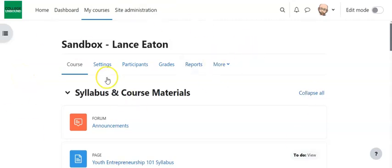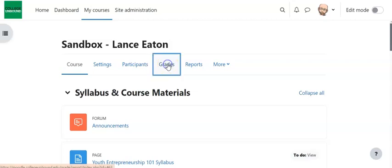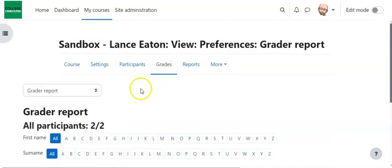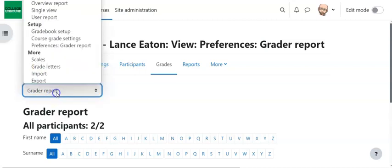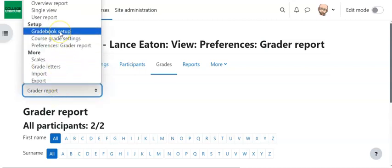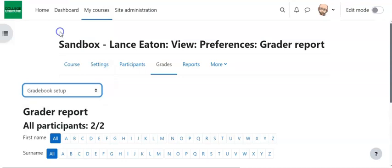As always, once you're in your course, you're going to come here to Grades. And once you're in Grades, this little drop-down menu here where you see Grader Report, you're going to select that and you're going to go to Gradebook Setup.